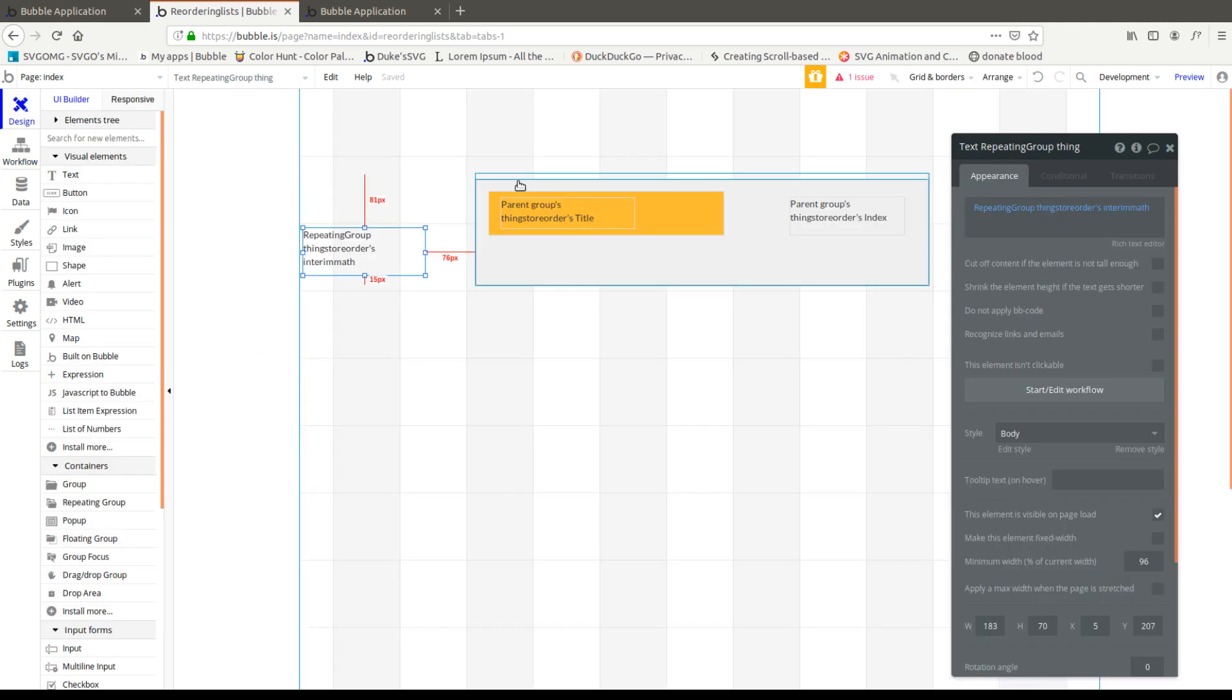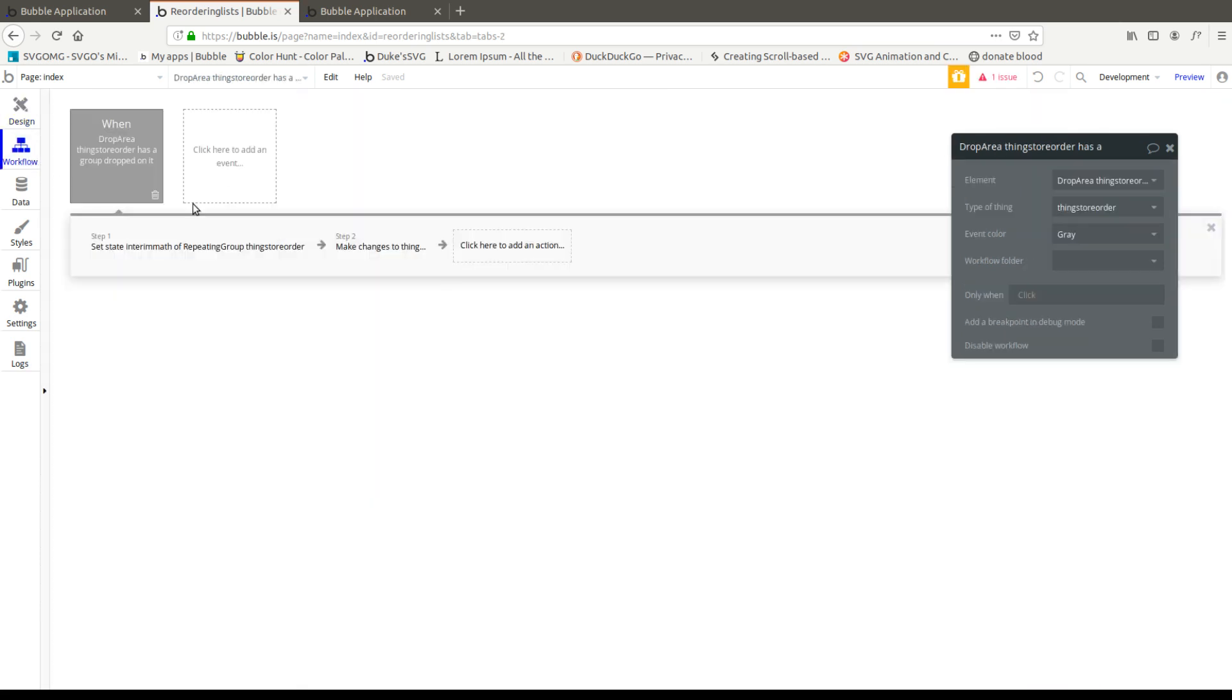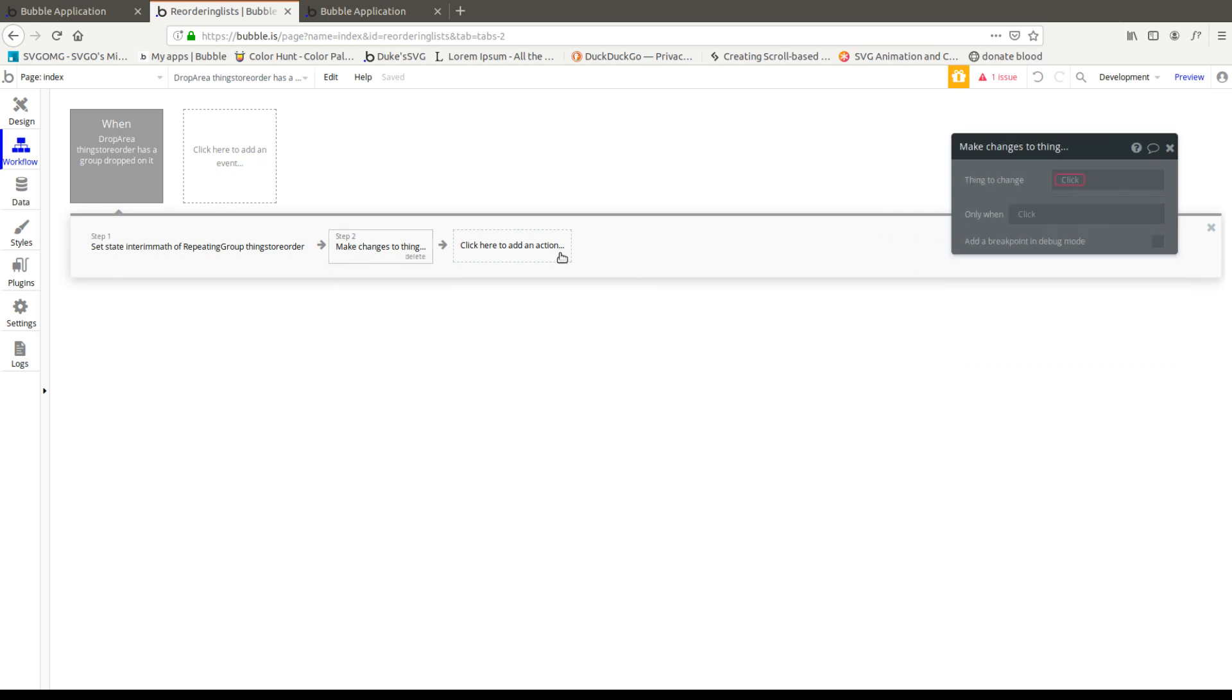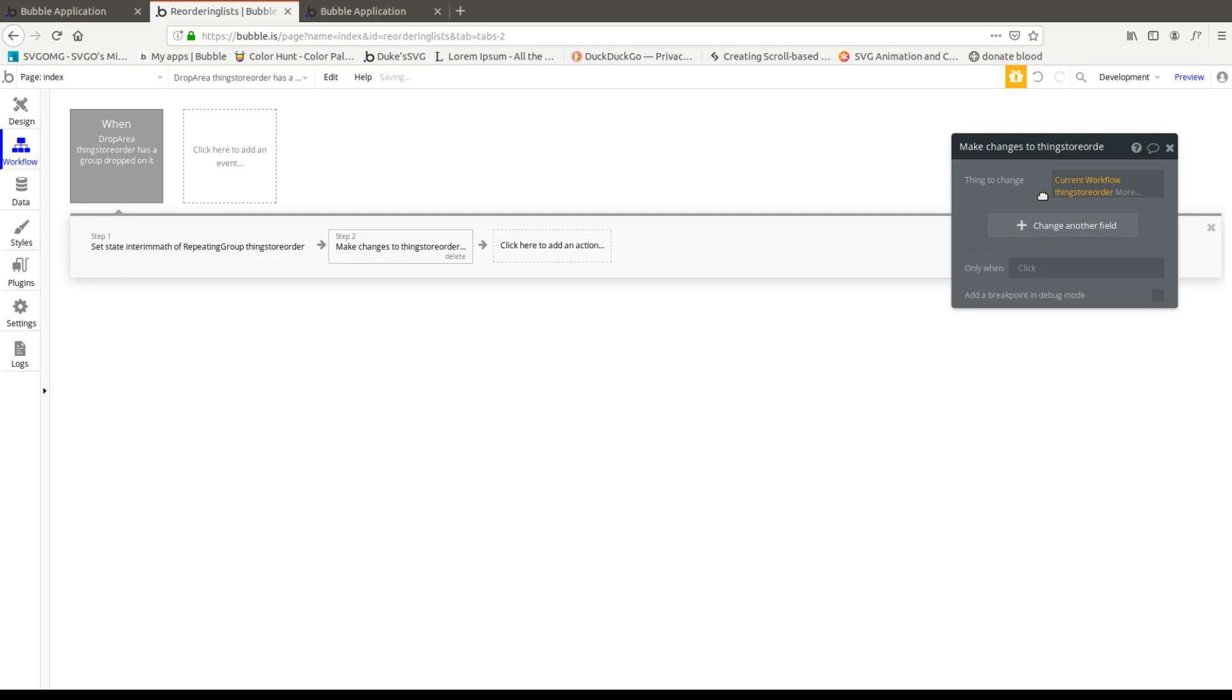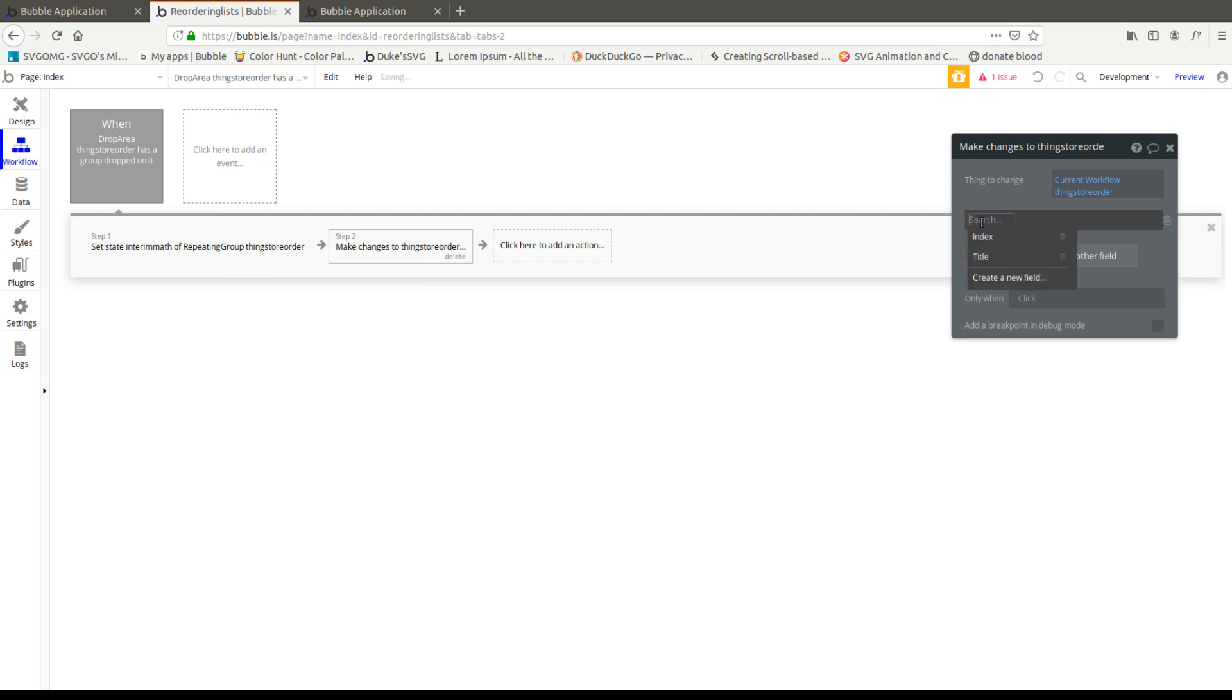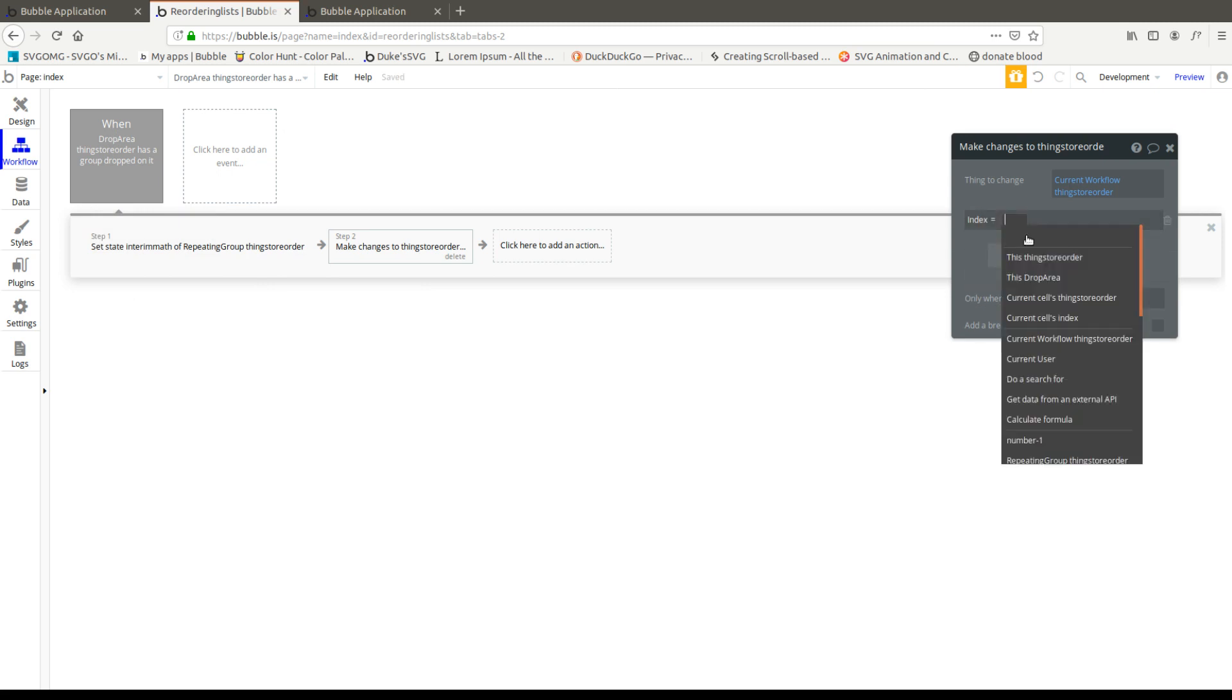And automatically because of the way Bubble sets up its workflows, whatever we're using as a dragging group is going to be this thing store order. So we're going to make changes to current workflow's things store order, which is the one that we dropped into the drop area. And then we're going to change its index.